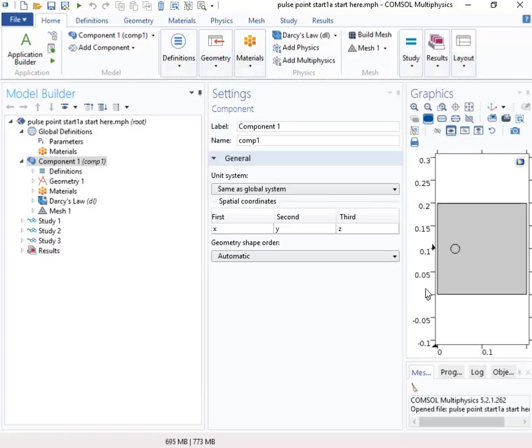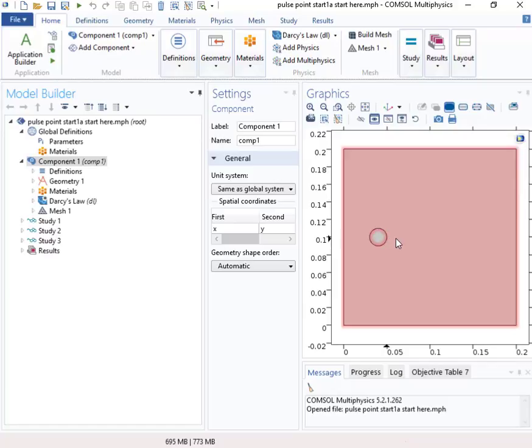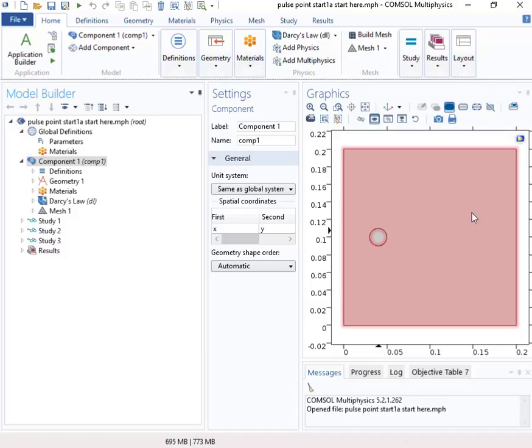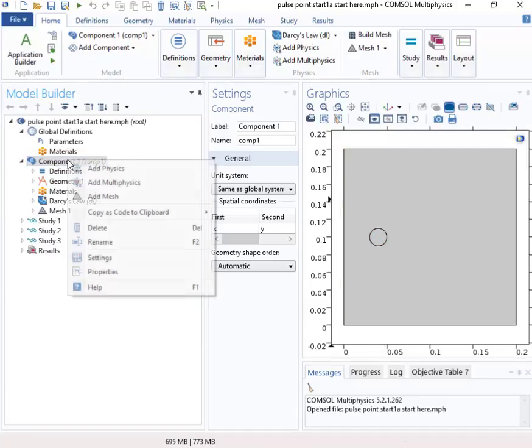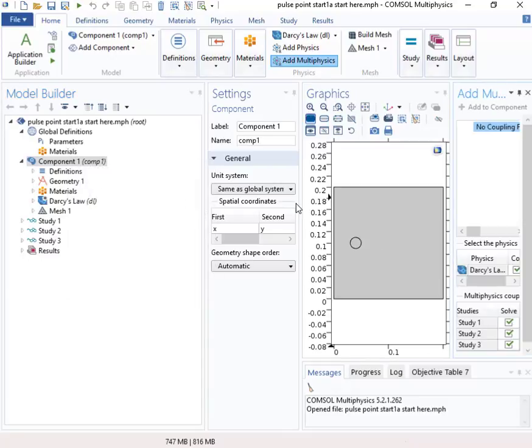So here's the model. There's flow from left to right, and this is going to be a source of mass, and it'll be swept downstream, and we'll measure it down here. And the data that you saw was the measurement of the concentration as a function of time.